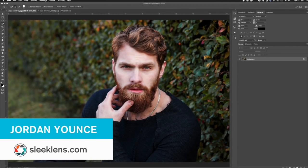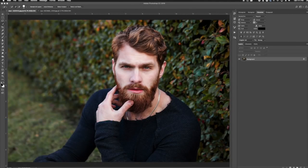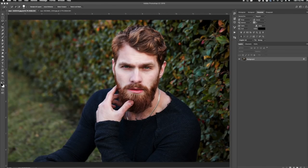Hey everyone, this is Jordan from sleeklens.com and in this video I'm going to show you a brand new feature that's in Adobe Photoshop CC 2018. The latest version, released yesterday at the time of this video, is called the Select Subject feature. This is a great feature for selecting any kind of major subject out of your photo.